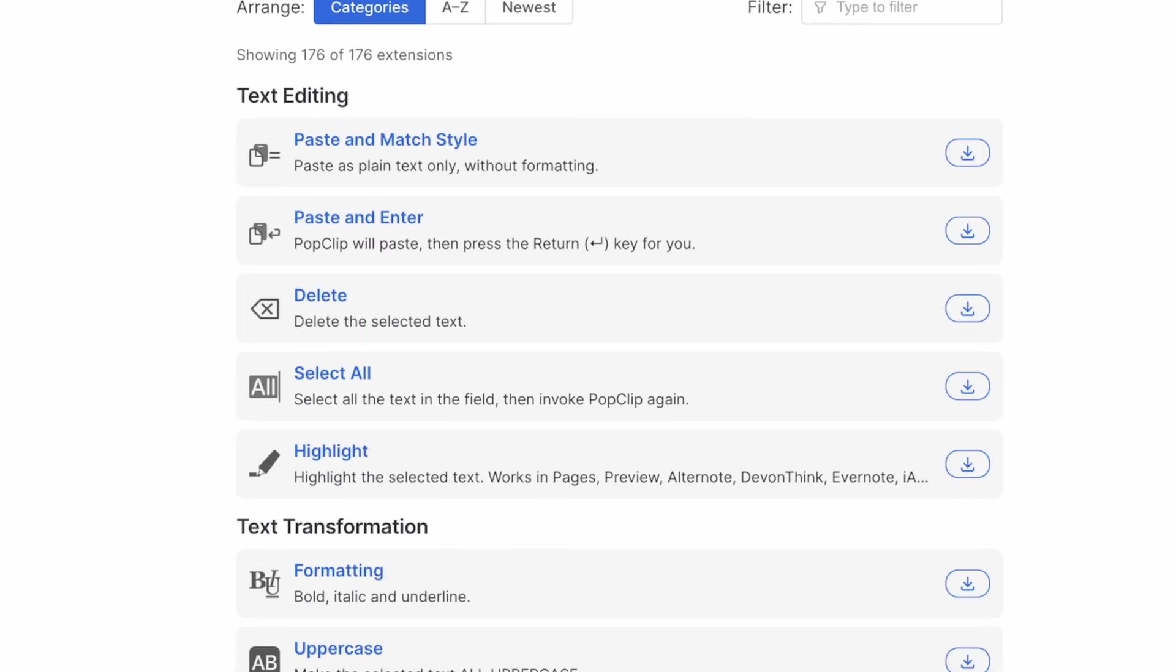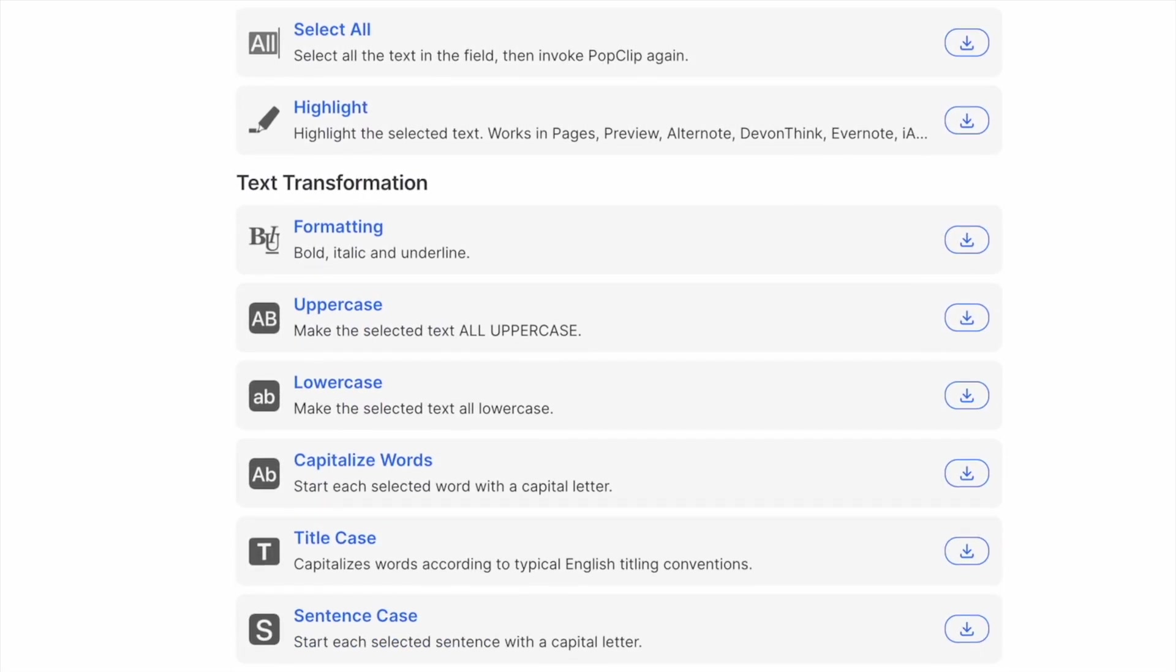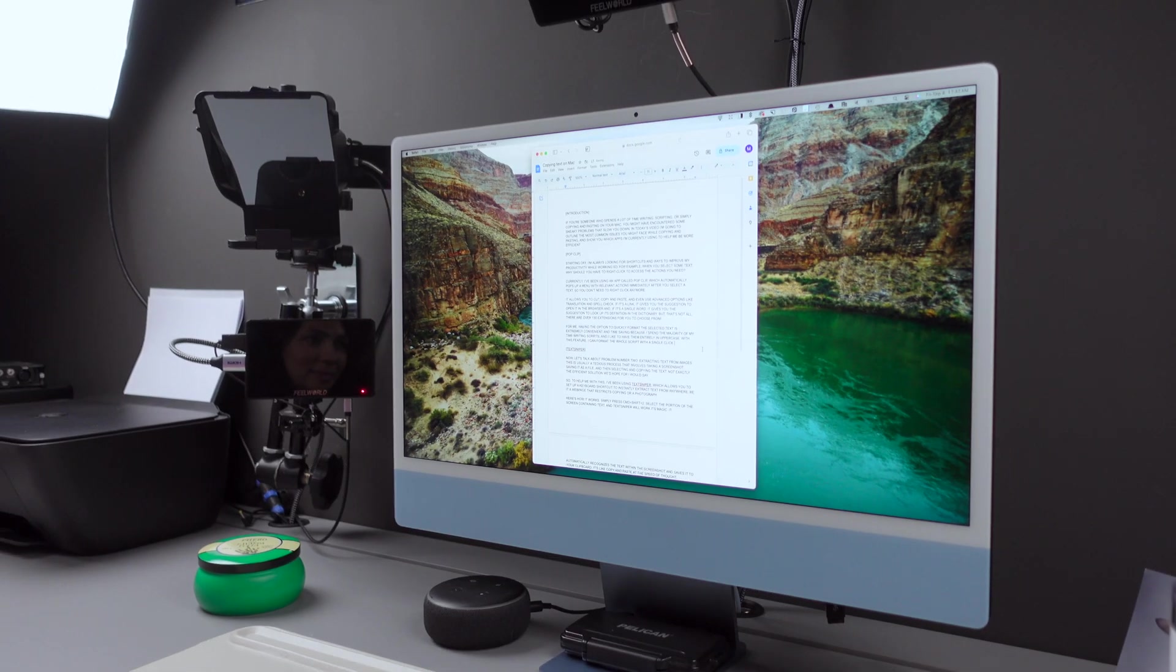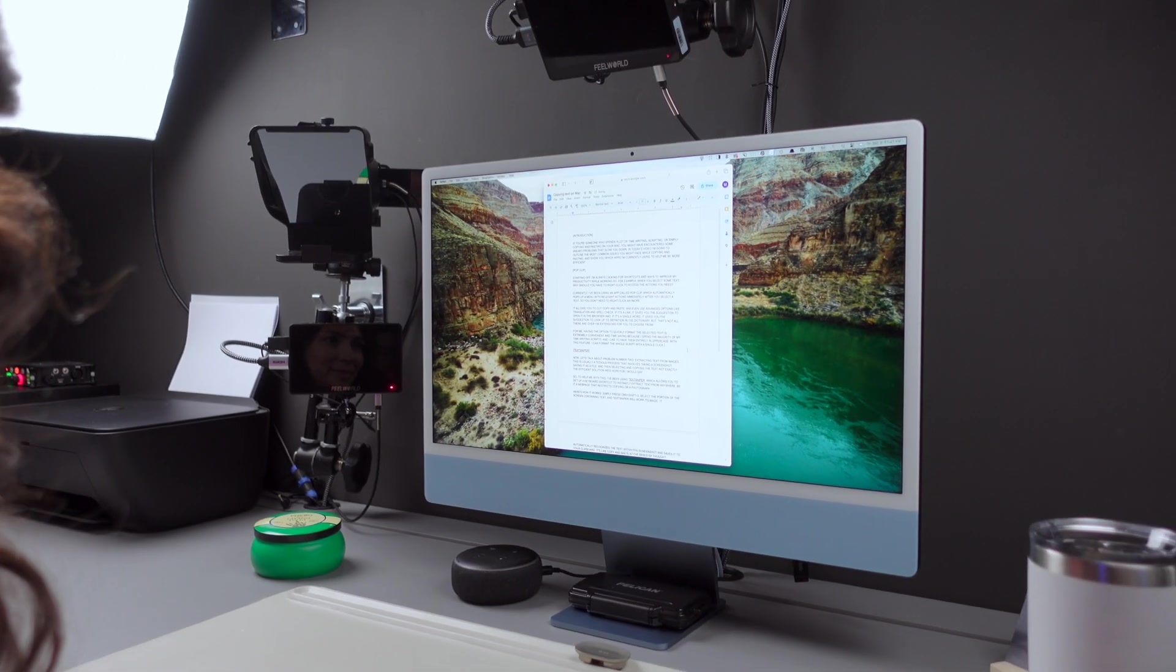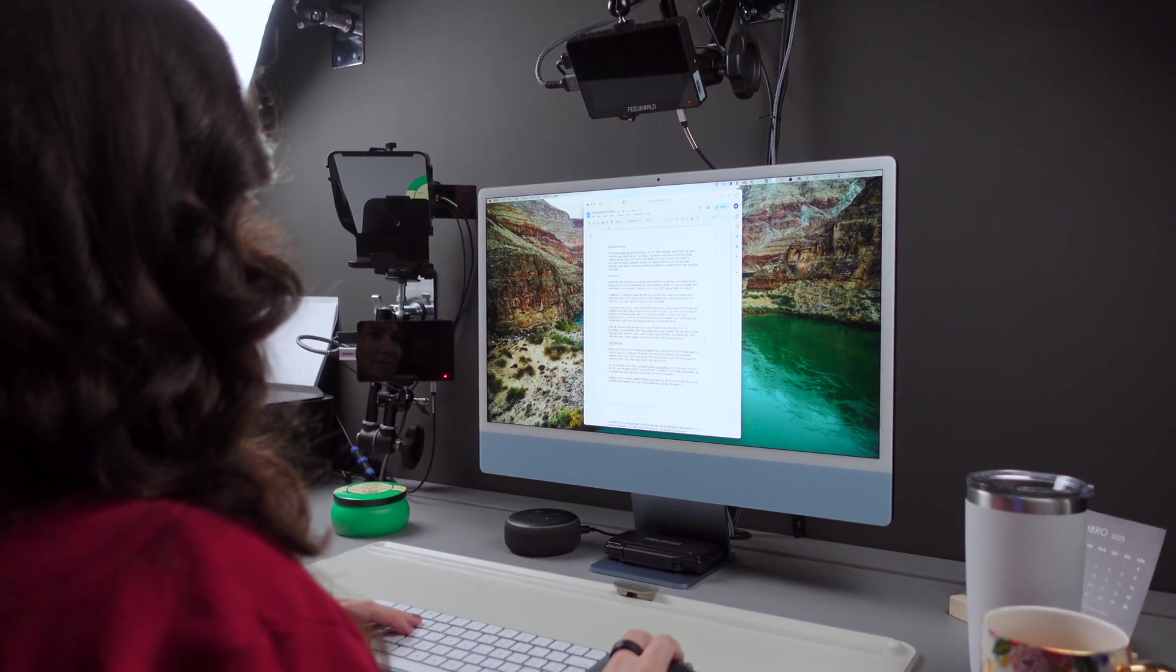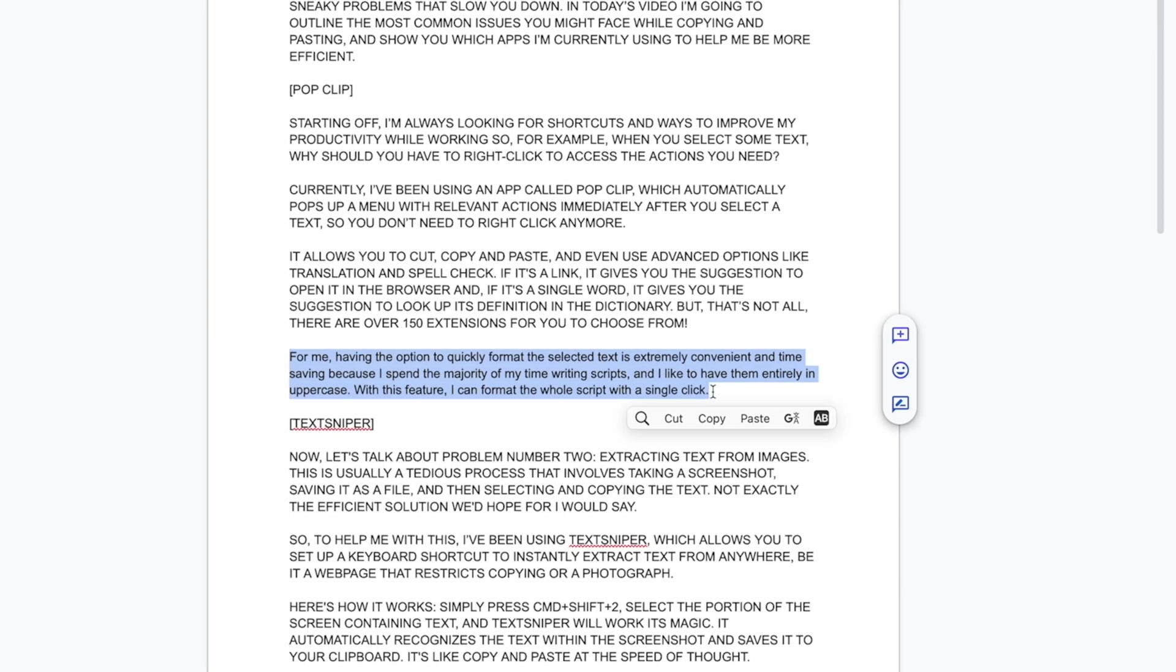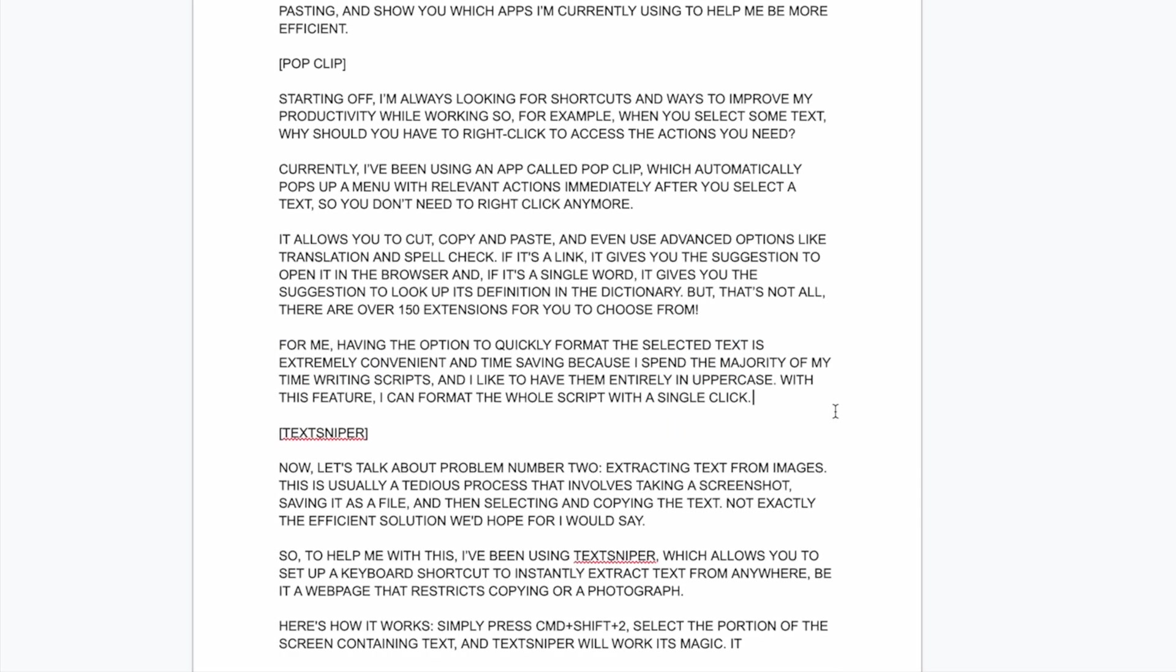But that's not all, because there are over 150 extensions for you to choose from. For me, having the option to quickly format the selected text is extremely convenient and time-saving, because I spend the majority of my time writing scripts, and I like to have them entirely in uppercase. With this feature, I can format the whole script with a single click.